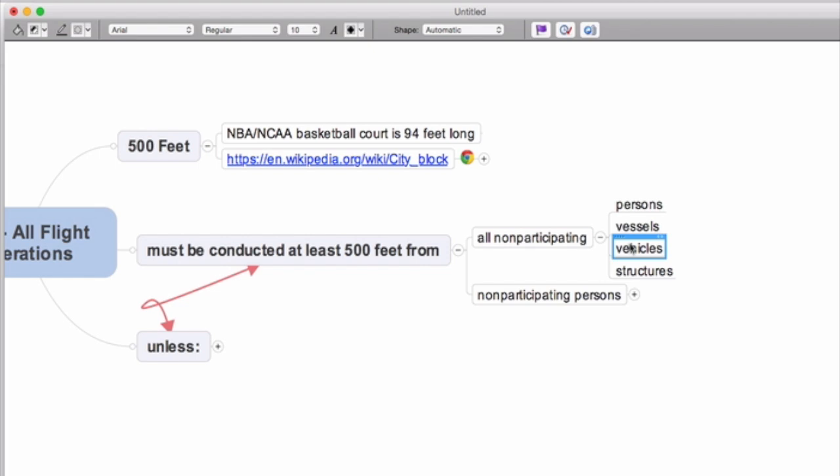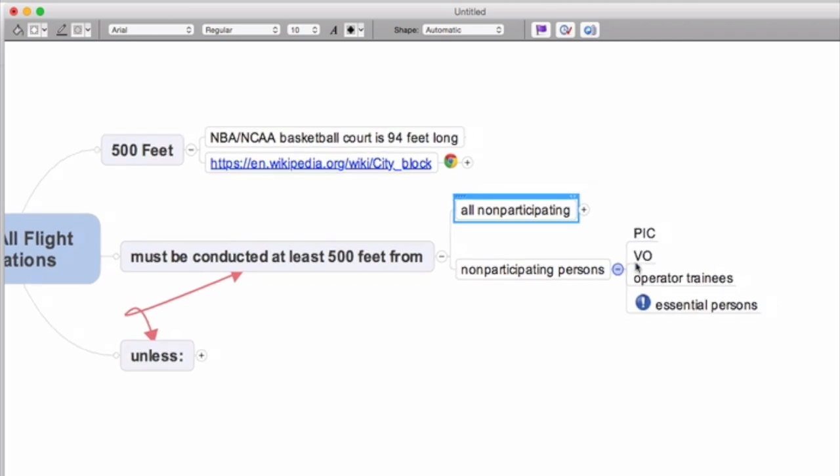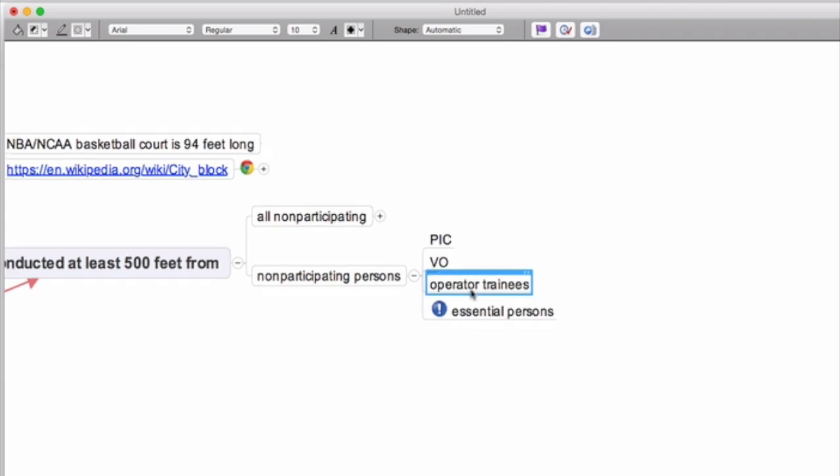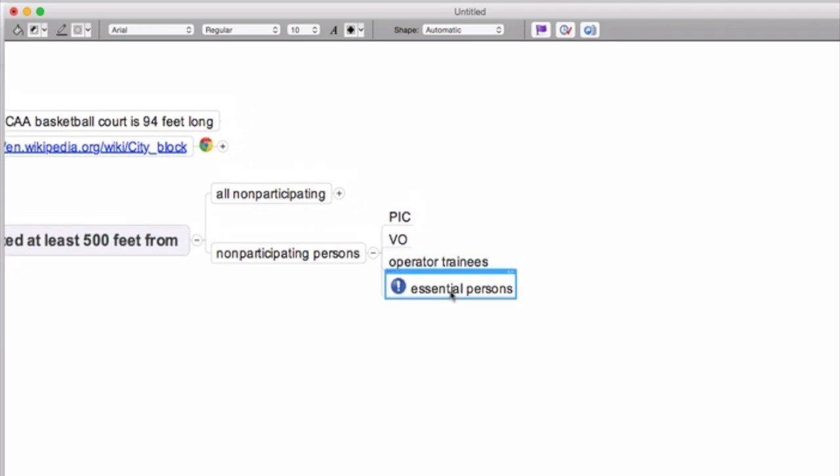So let's break this down. A non-participating person, vessel, vehicle, or structure—what does that mean? What does non-participating mean? Well, the FAA does not provide any definitions of what a non-participating person is with any level of detail, but they do give us some examples. They say that a PIC, a pilot in command, is a participating person. A visual observer, the VO, is part of your flight. Anyone who's being trained is participating.